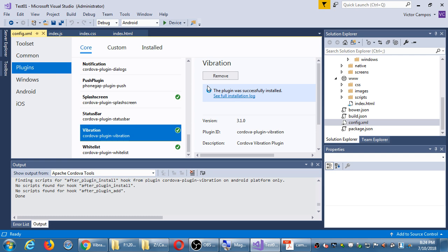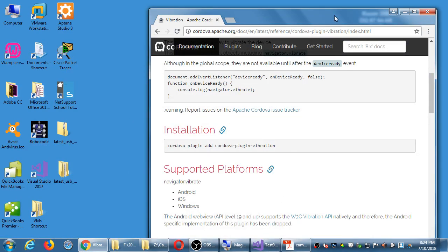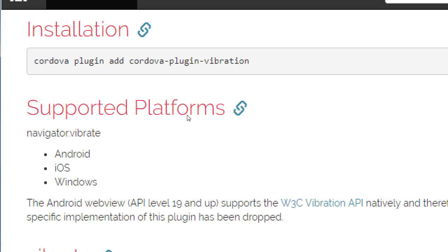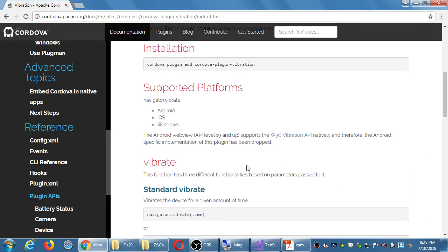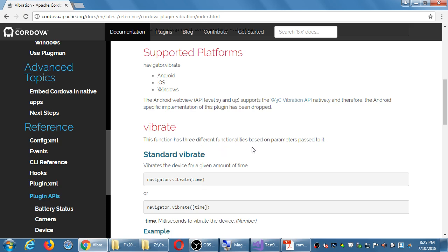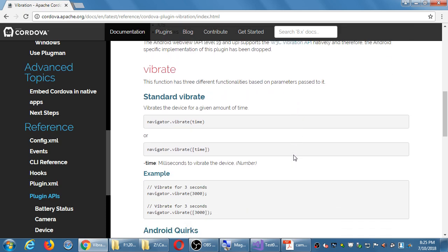It will connect to the Cordova server and add itself to our project. Now we have the ability to do vibration. Looking further in the documentation: it's supported on Android, iOS, and Windows. It doesn't work on BlackBerry, but no one uses those anymore. Plugins like this work on about 98% of platforms because almost every device has a camera, file system, vibration, etc.